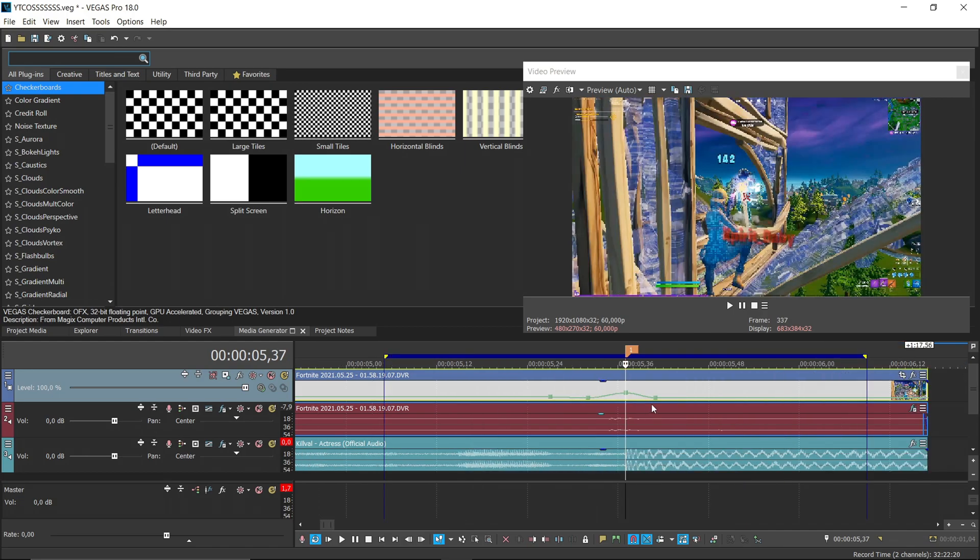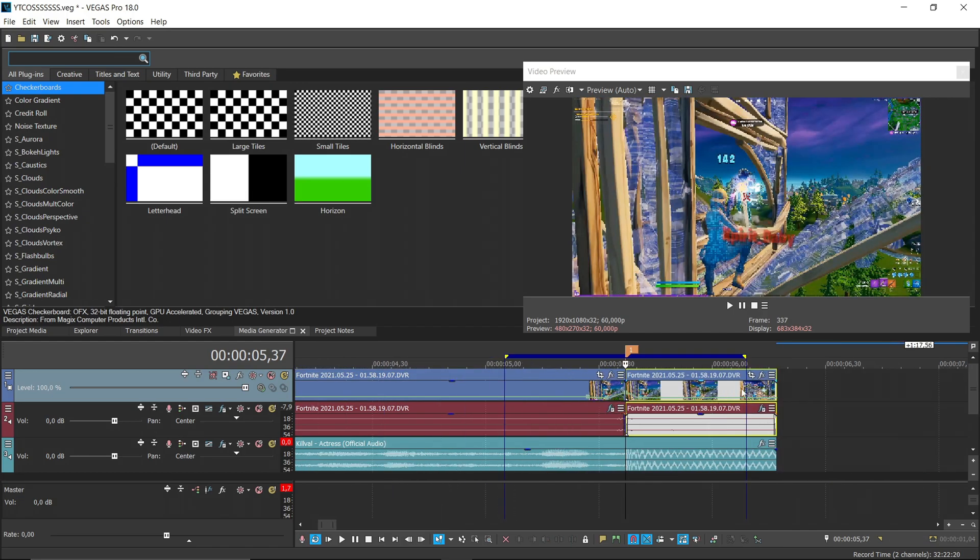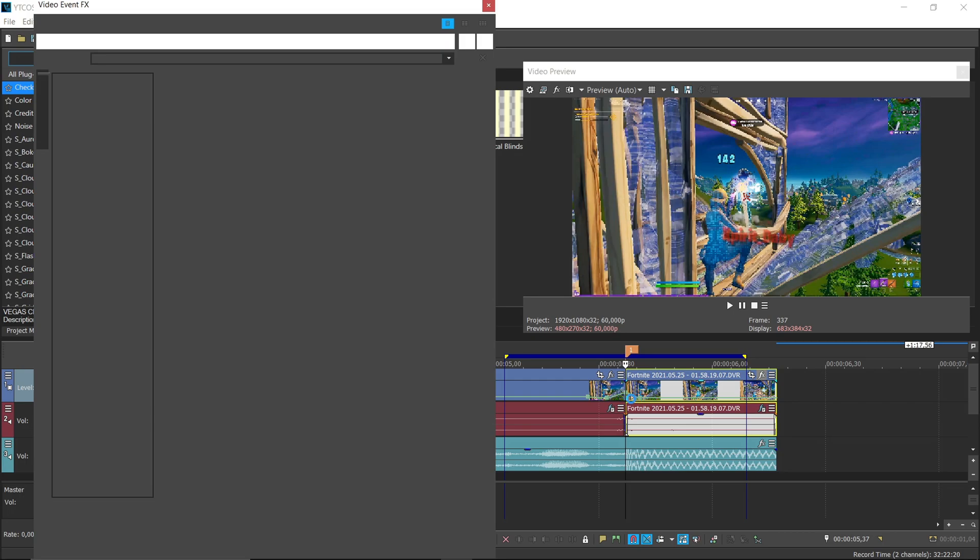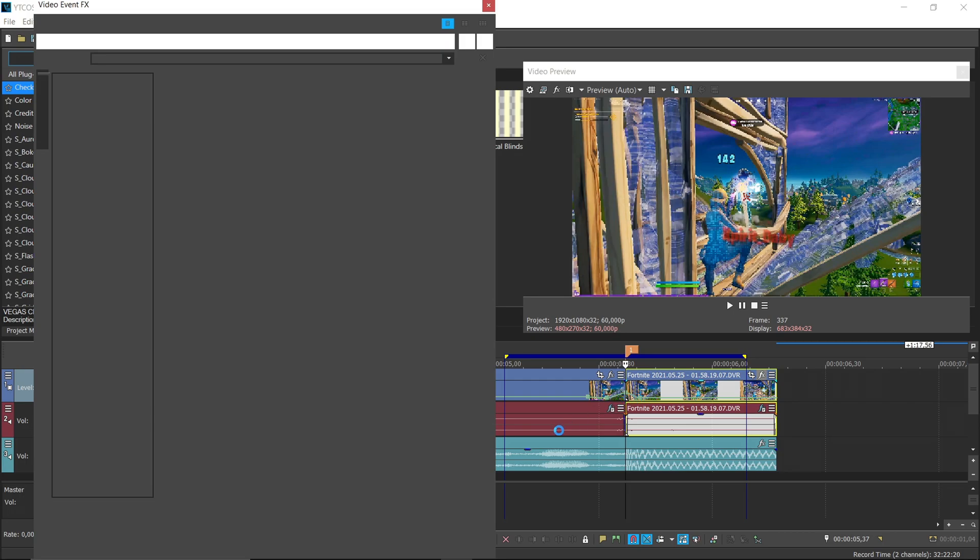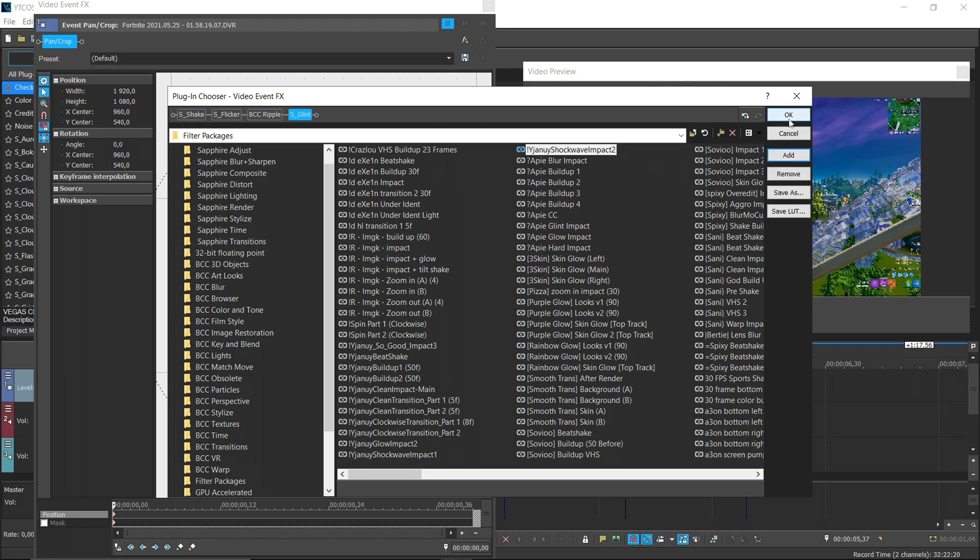Now click here, click AS, and go here. And all presets you have in the description, so check it. And use Yannou shockwave impact 2, second, yeah, no.